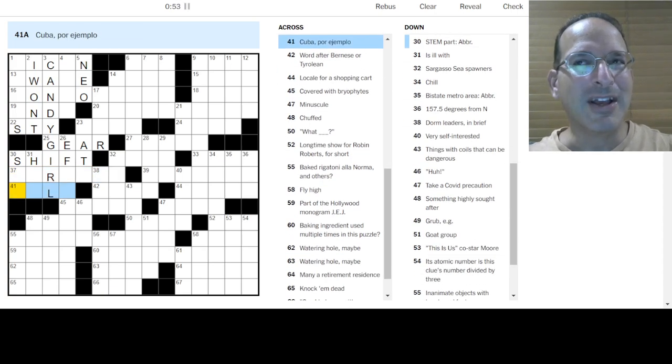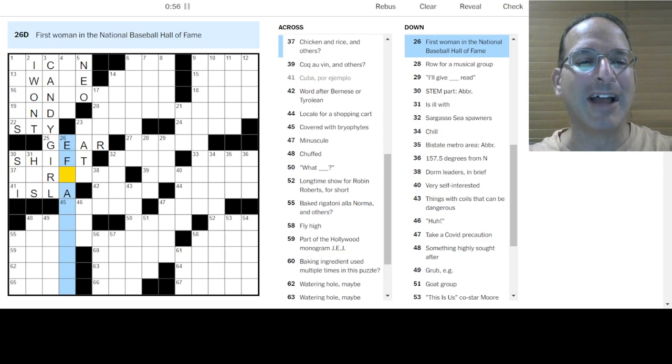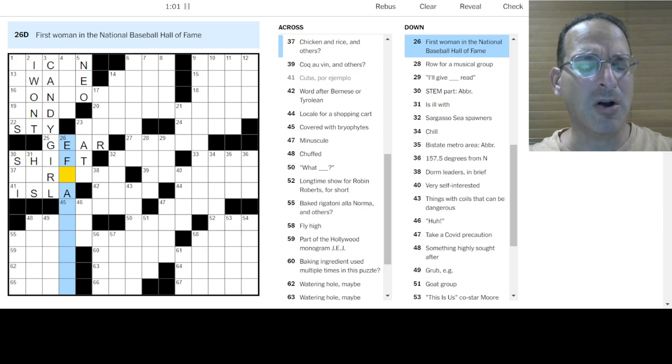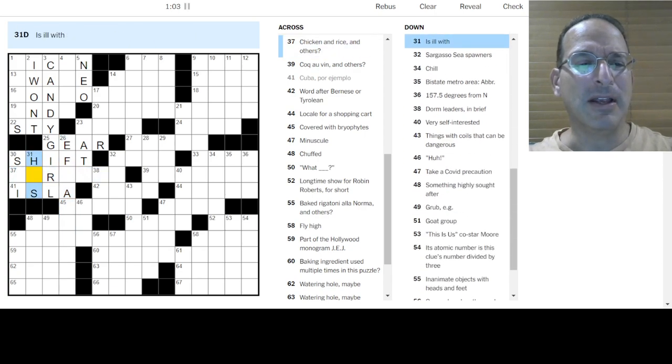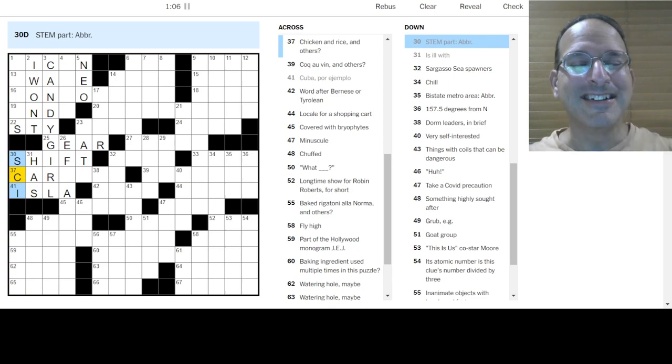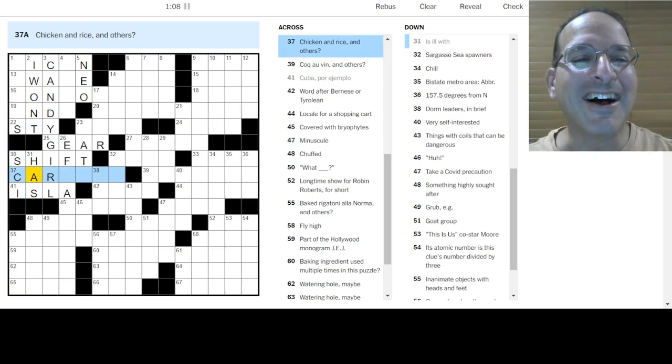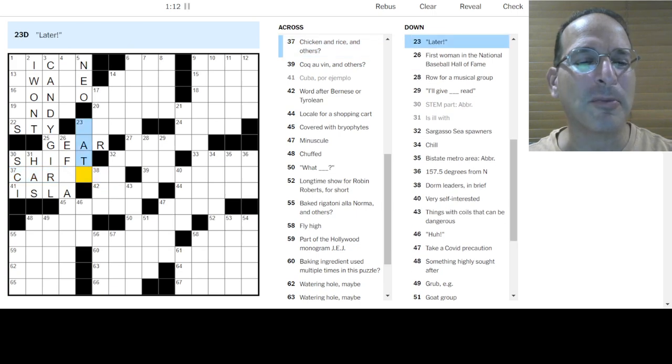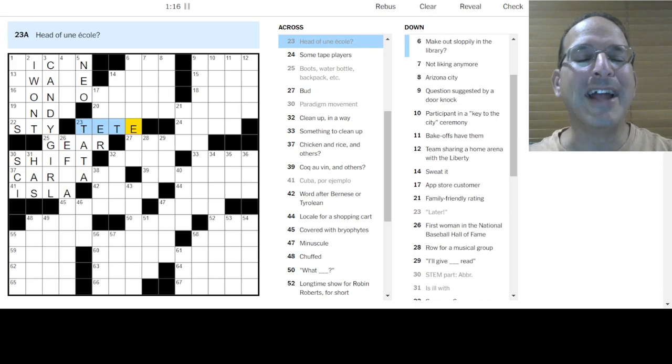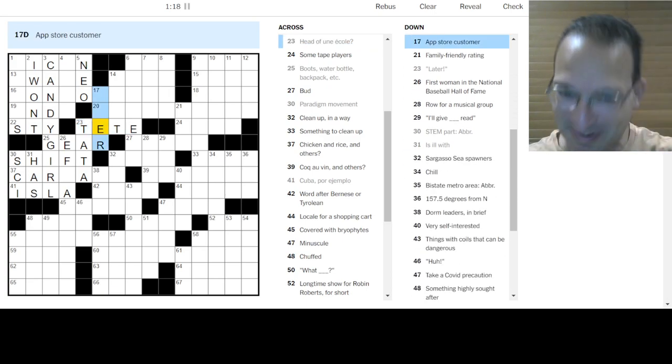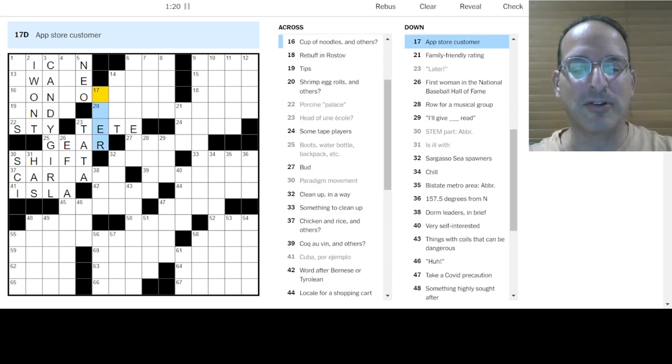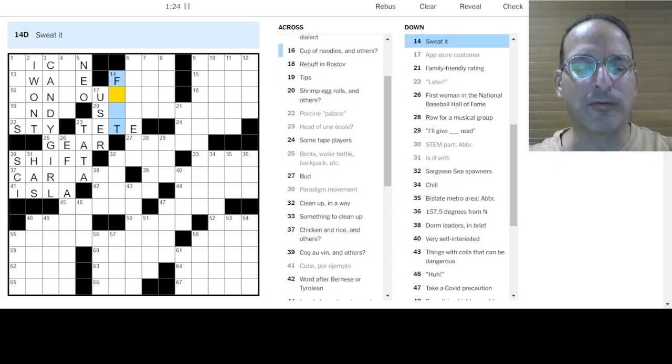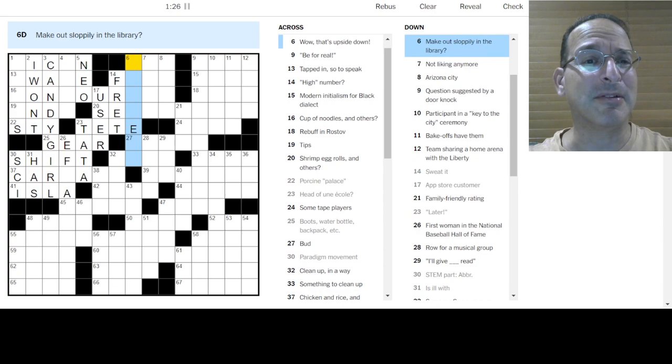Cuba, por ejemplo, is una isla. Isla. First woman in the National Baseball Hall of Fame. Don't know. Is ill with? Has. Stem part. Science! Yay! Science! Okay. Chicken and rice and others. I don't know. Carbs, maybe. I don't know about that. Later. Ta-ta. Head of une col. Head in French is tête. I'm using my tête. Okay. App store. Customer is a user. Sweat it. That is to fret. Make out sloppily in the library. I don't know. Wow. That's upside down. Mom! Because it's wow. Upside down.